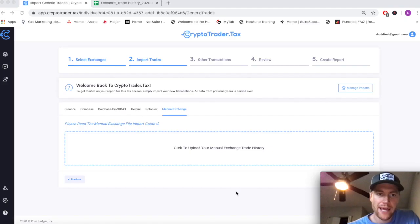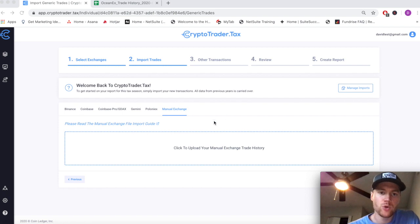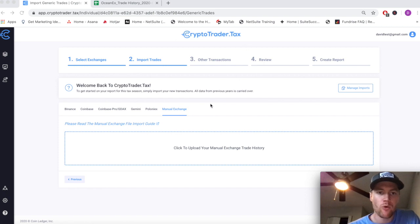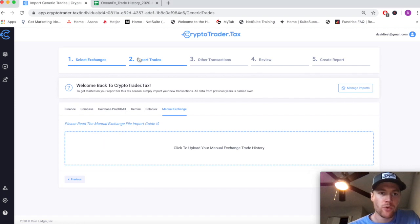Welcome everybody. In this video we're going to walk through how you can import trades and transactions from exchanges that Crypto Trader Tax does not yet support through the manual exchange. To start, we're here in step two and you're going to click on the help file.